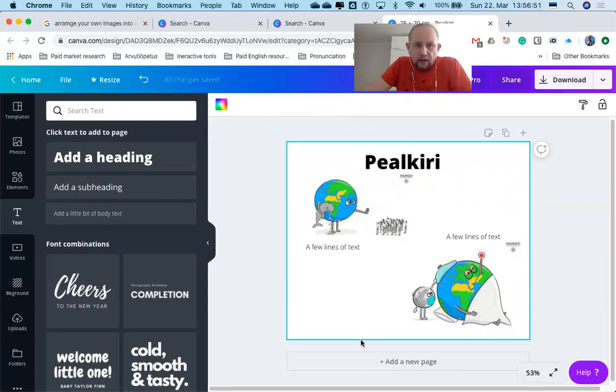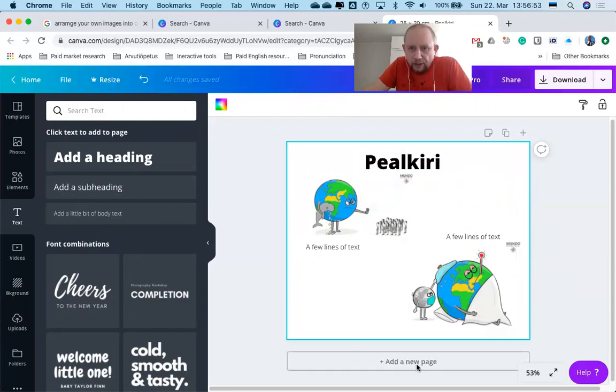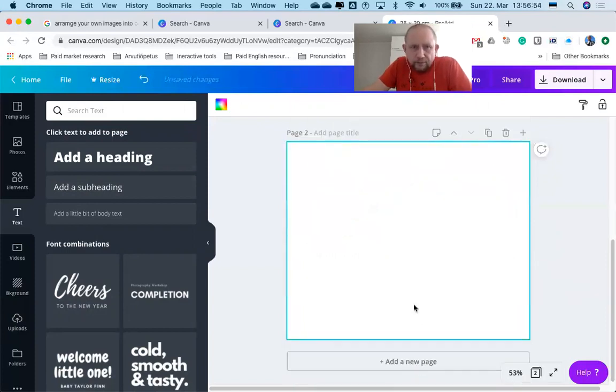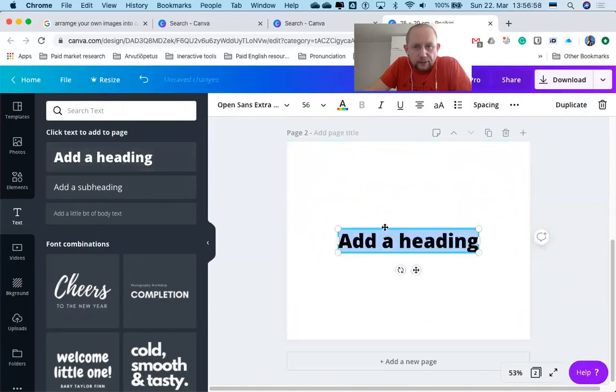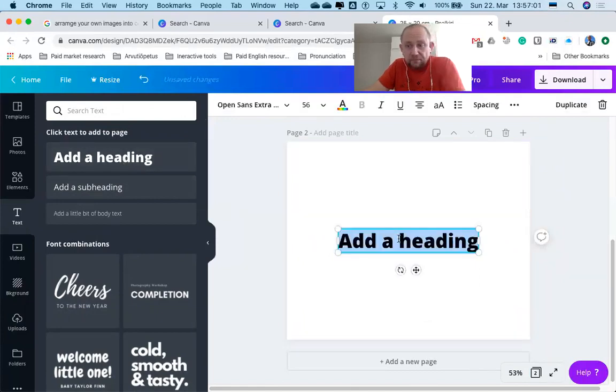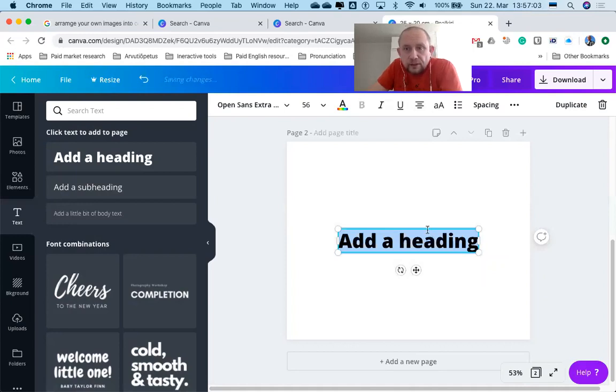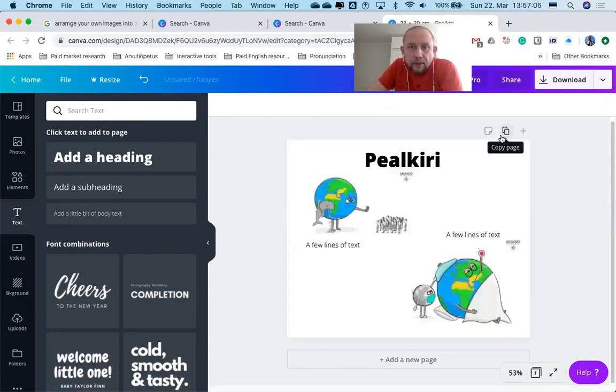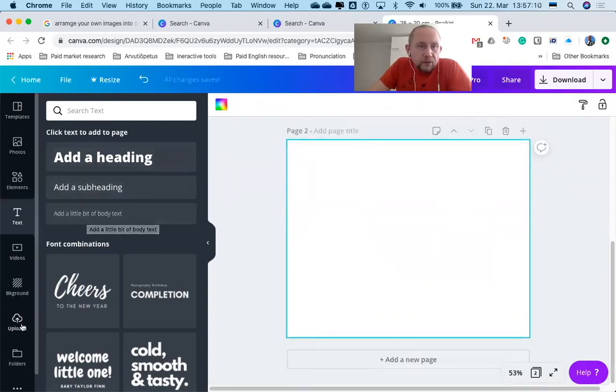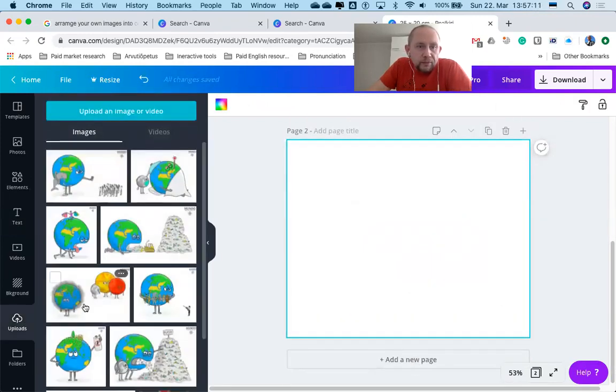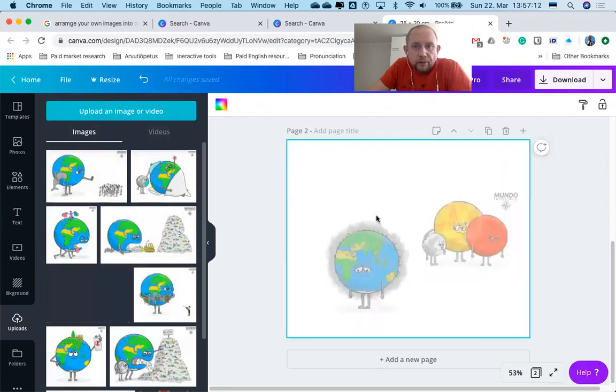Then just add a new page. You can add a heading to this page, or you don't have to—if you want, just delete it. New page, and then your images could be just one big image here and a few lines of text.